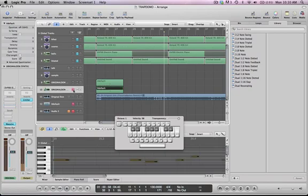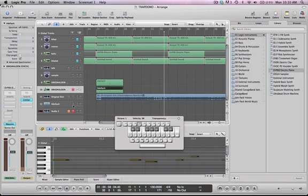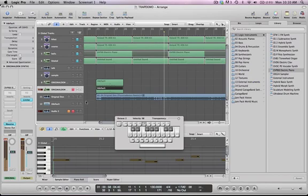Here's the first one. [plays patch] Oops. And here's the second one. [plays patch]